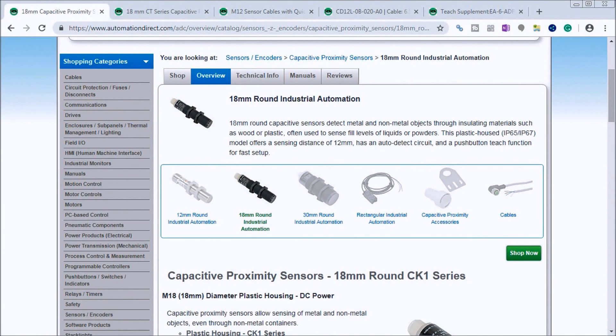Hi everyone! Today we're going to be looking at wiring a capacitive proximity NPN PNP sensor to the Click PLC.